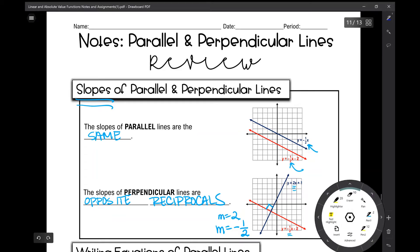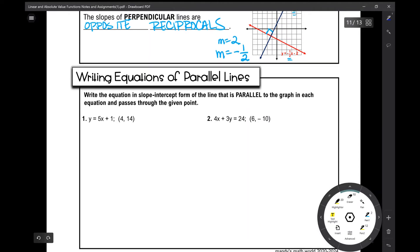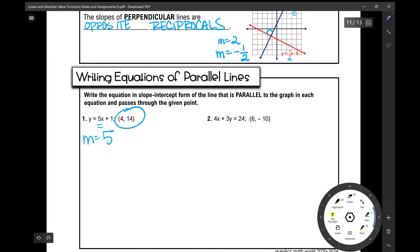Now let's write equations of parallel lines. We're going to write the equation of the line in slope-intercept form that is parallel to the given equation and passes through the given point. We have y equals 5x plus 1, and we want a line parallel to that passing through the point (4, 14). If it's parallel, the slope is going to be 5 — the same slope. We'll use the point-slope formula from previous notes.